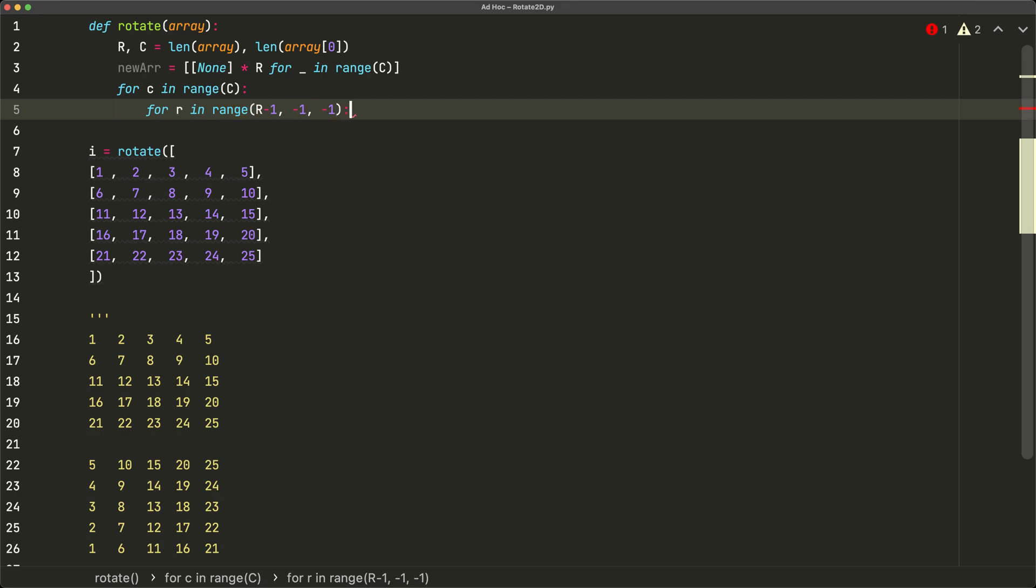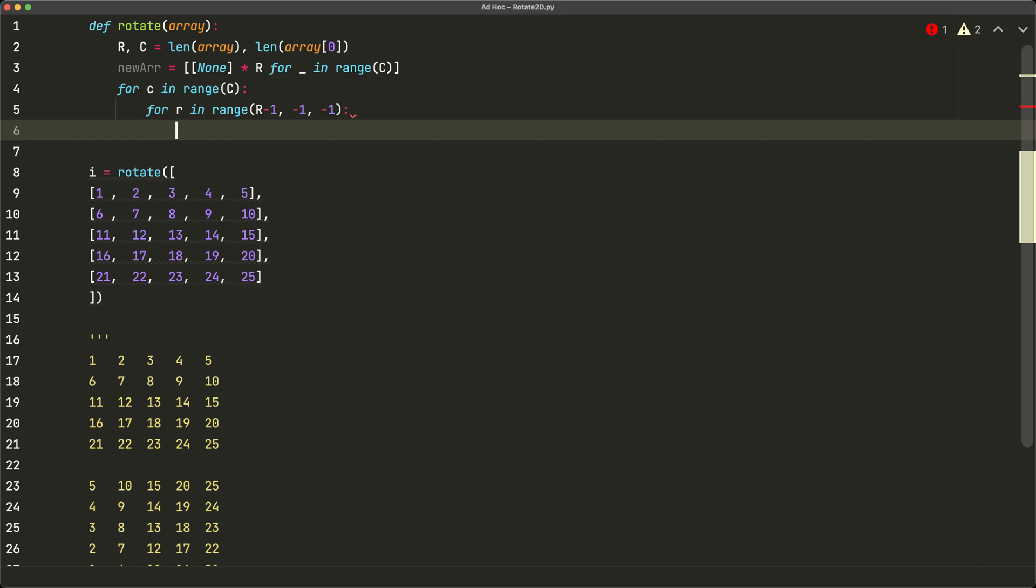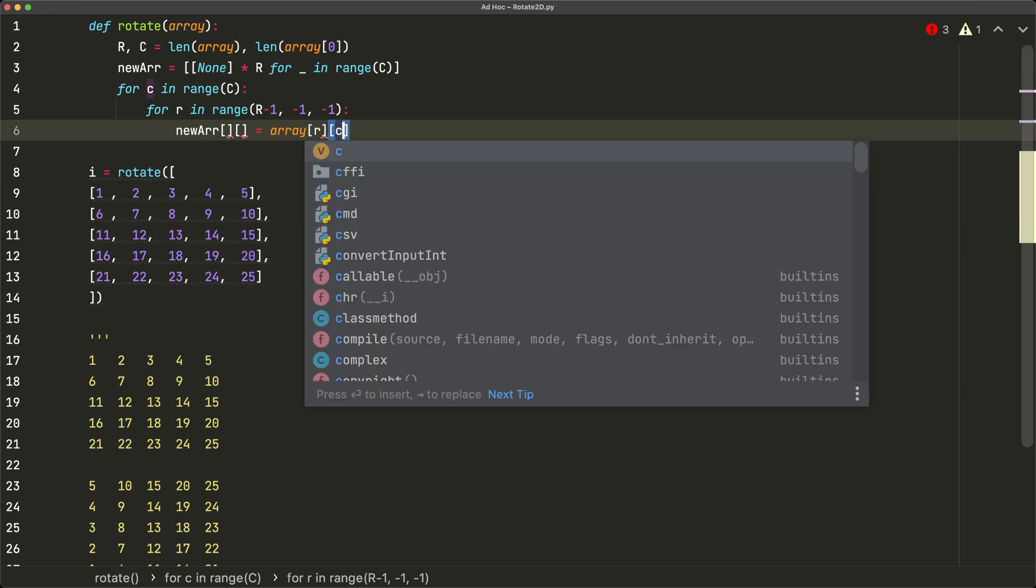And now inside this we are going to make our new assignments. So we'll say new r bracket bracket, so I'll fill that in afterwards, is equal to array bracket r c. Now what are we going to fill this in exactly? Well, we know that the number of rows and the number of columns has actually been switched for new array.